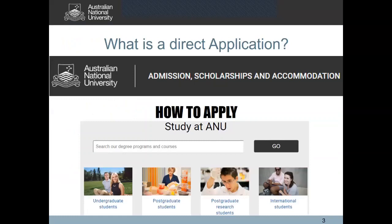So let's start with what is a direct application. A direct application to ANU is a simplified application process which lets you apply to admissions, scholarships and accommodation all under one application. The benefits of applying directly are that you do not have to pay an application fee, you do not have to submit separate applications for accommodation or scholarships, and additionally you'll be considered for a lot of scholarships that ANU offers under one application.